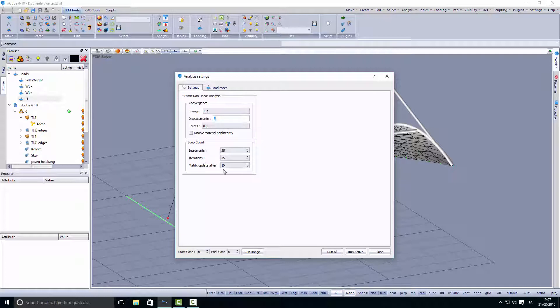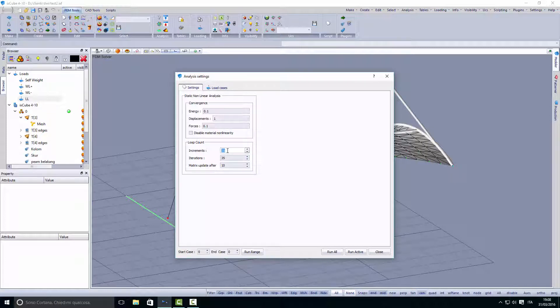To get convergence we need to put generally at least 25 here. In this case I have 35 steps, which means the load will be split into 35 small loads and applied on the structure.